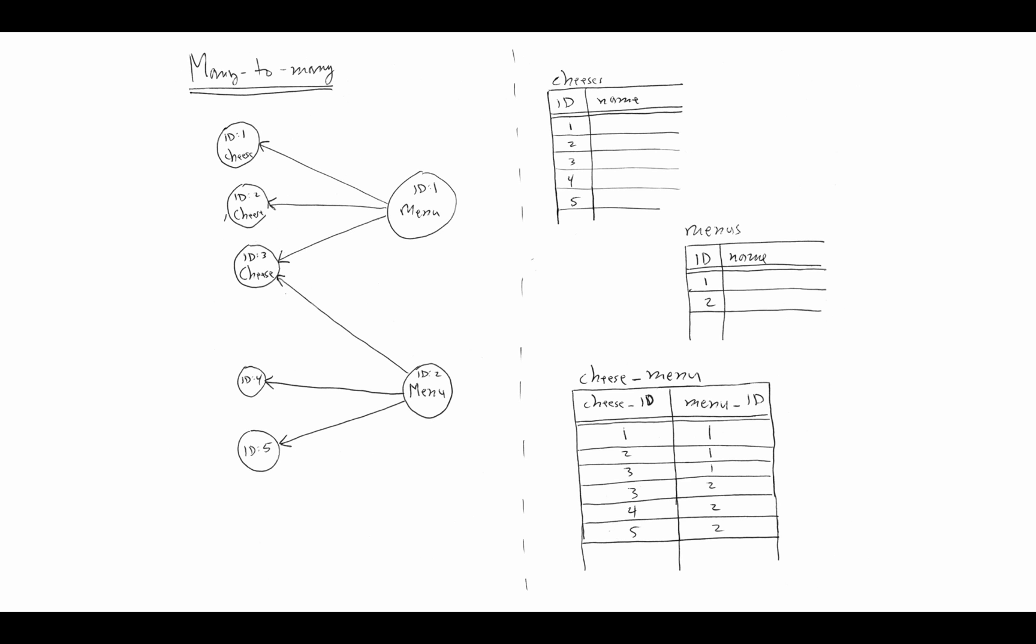In our next lesson, we're going to actually look at how we can implement this behavior in our object-oriented MVC frameworks.